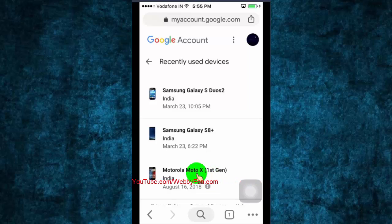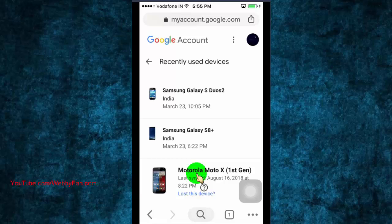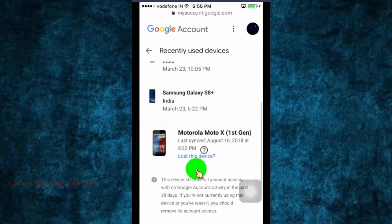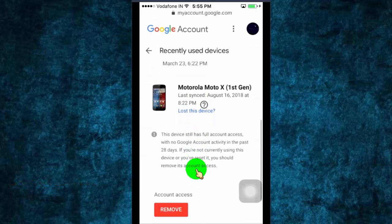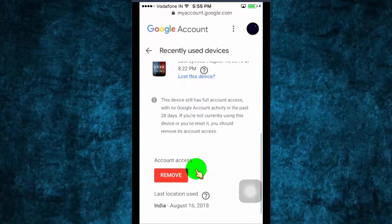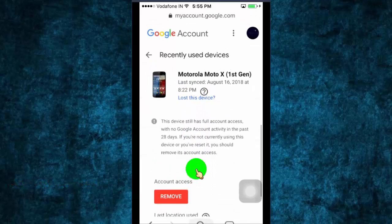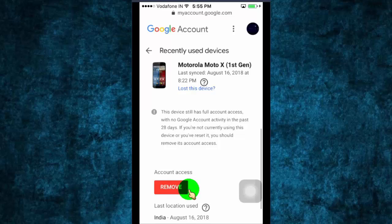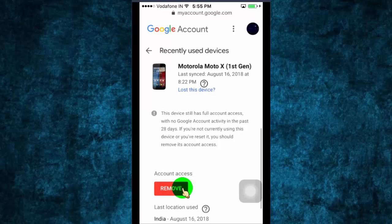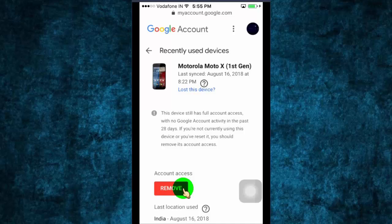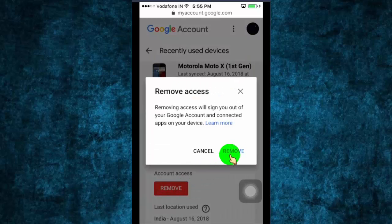Click on device which you want to remove. Click on remove.